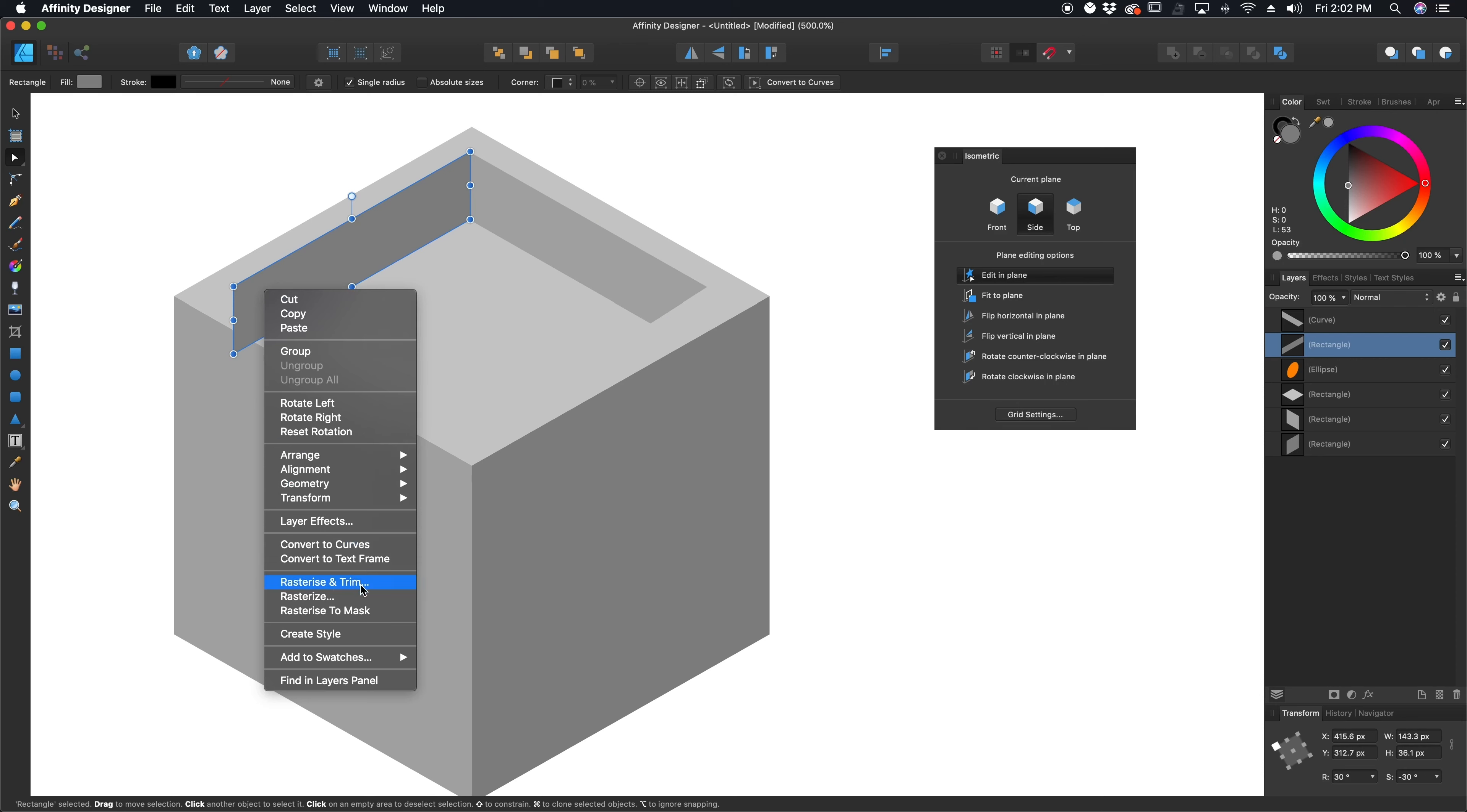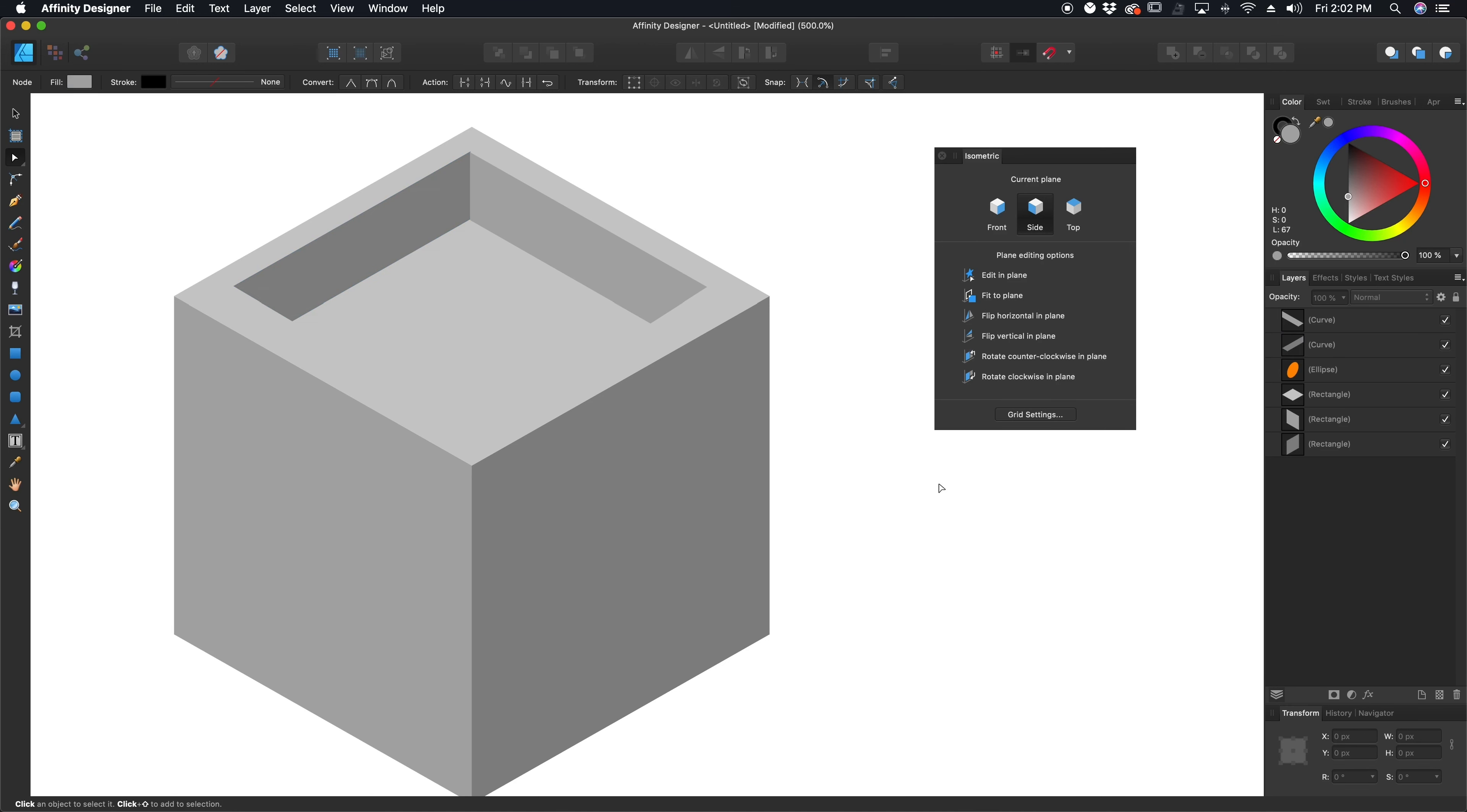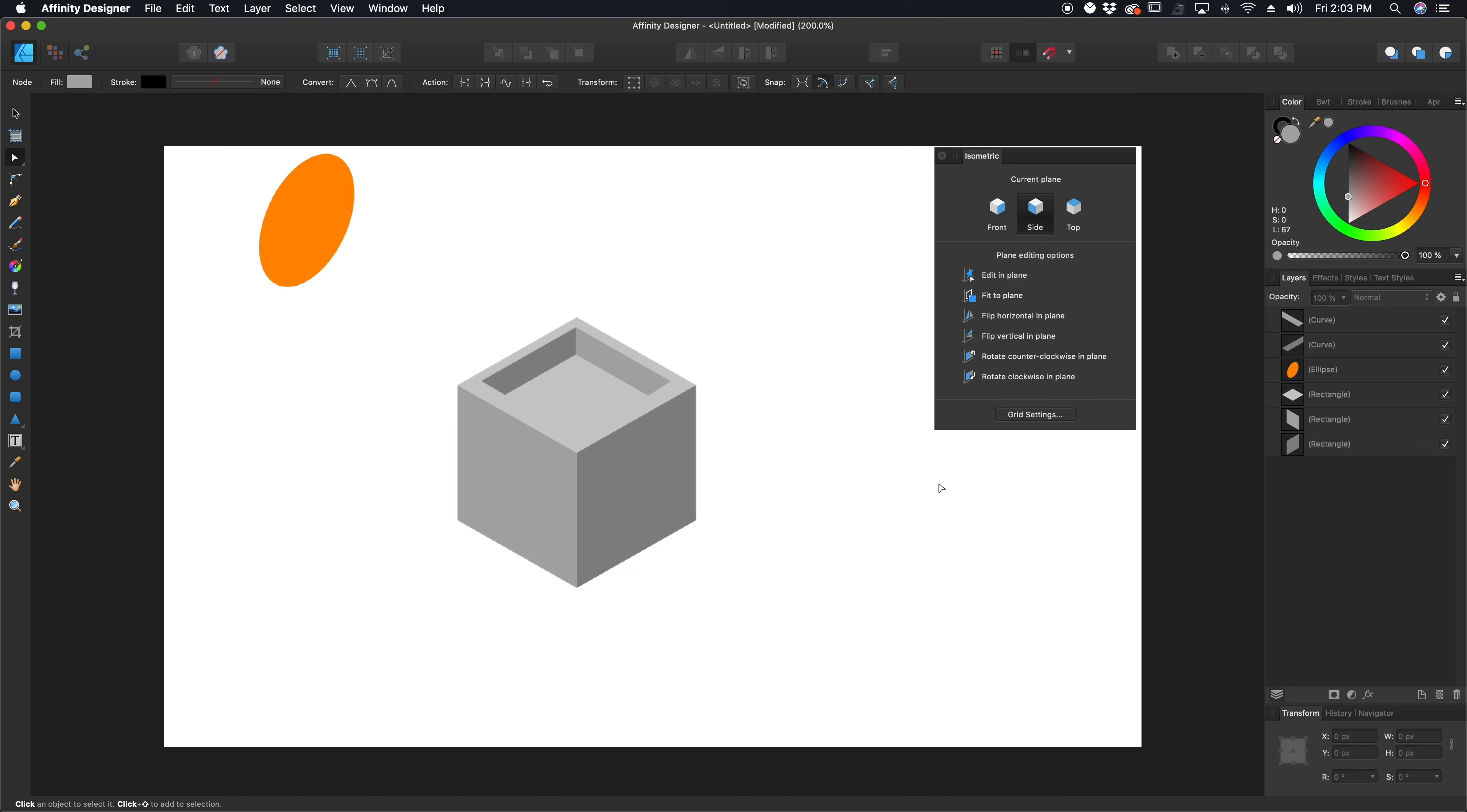Now this actually probably would have been a good idea to keep my grid on, but for the sake of this demonstration, we don't need it. So I'm going to follow the same line as the rest of my roof or my cube. I'm going to come here, go down to convert to curves, grab that point again, and drag it on up.